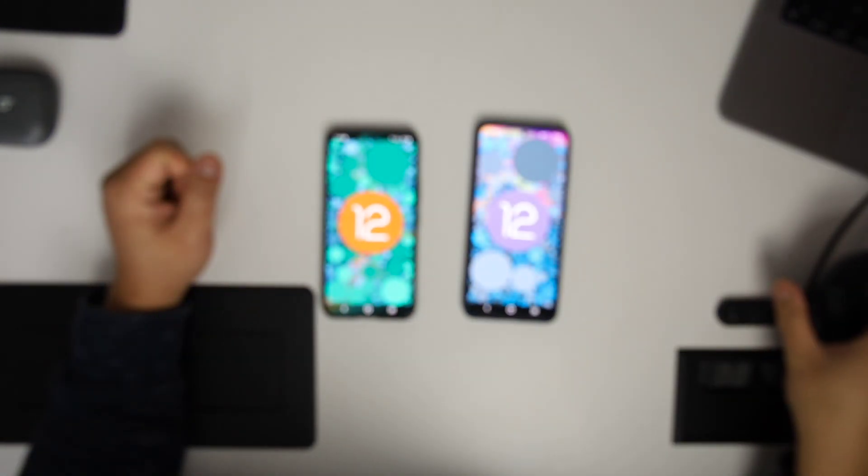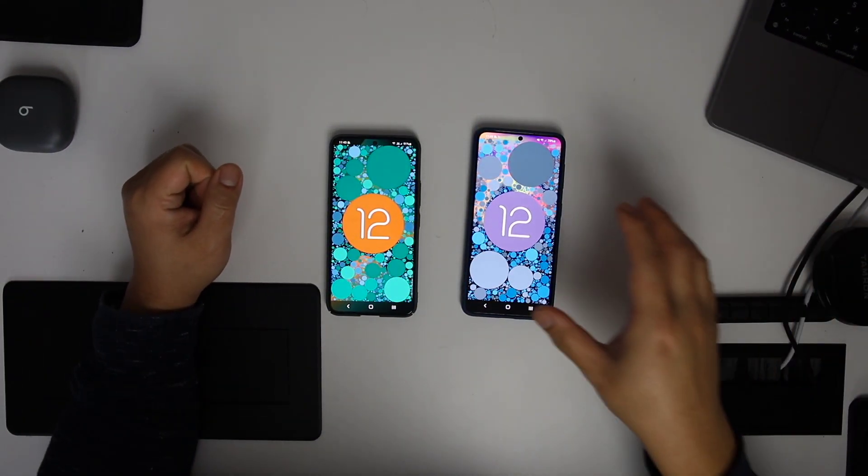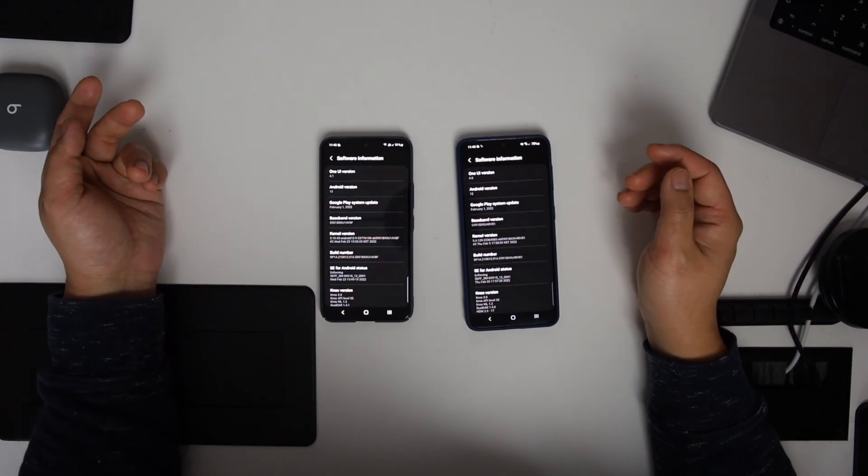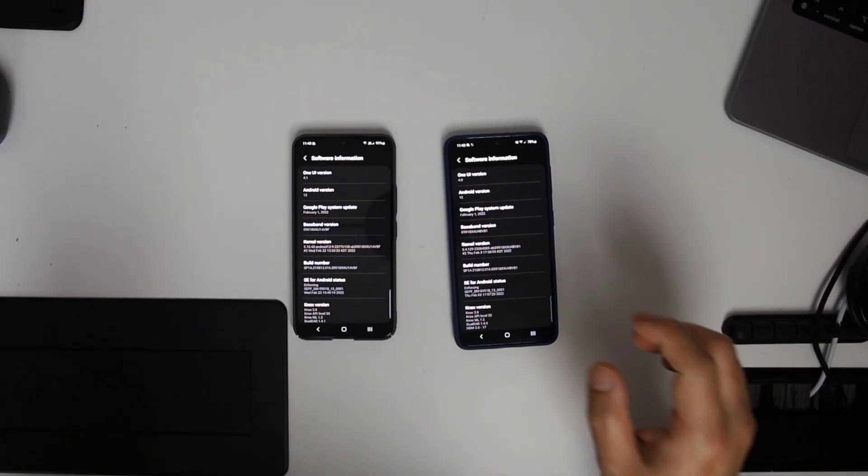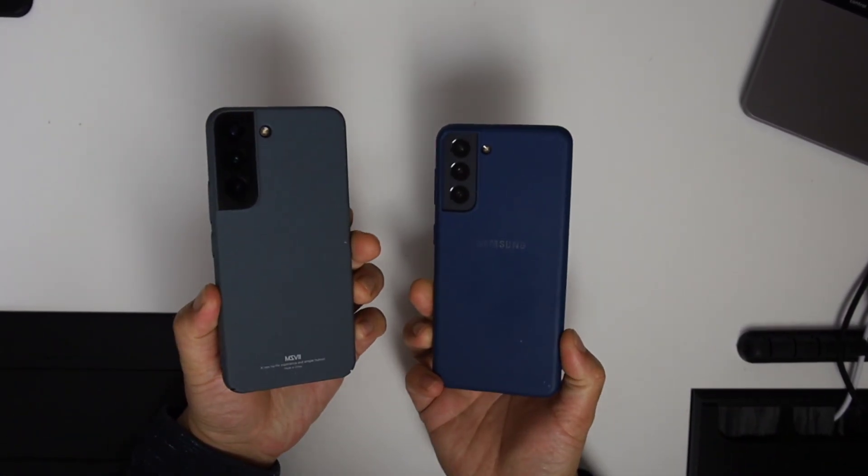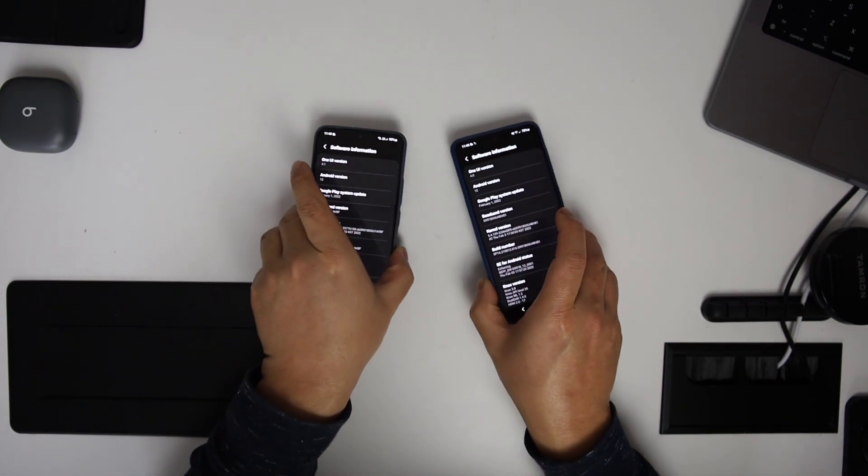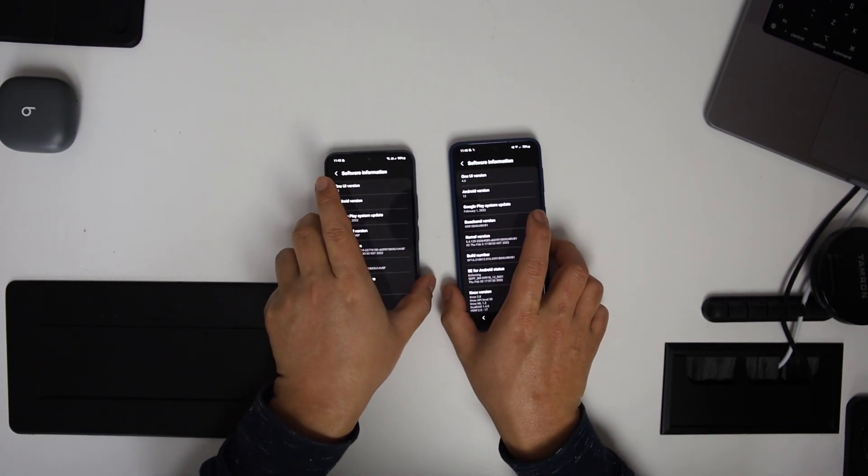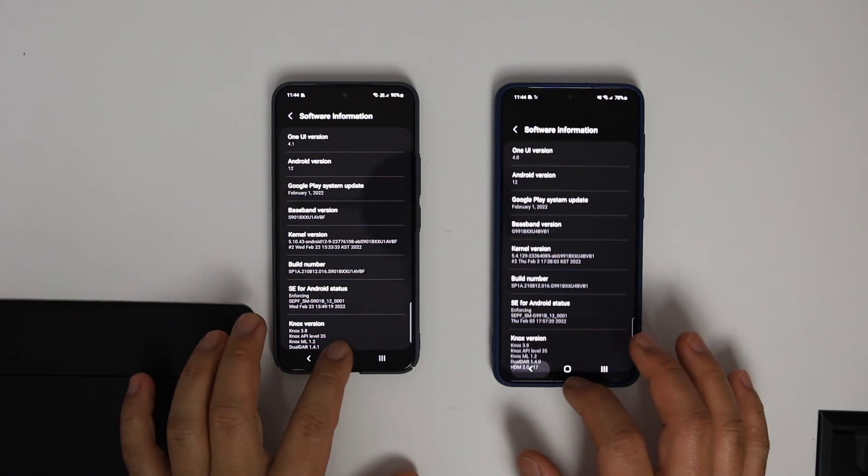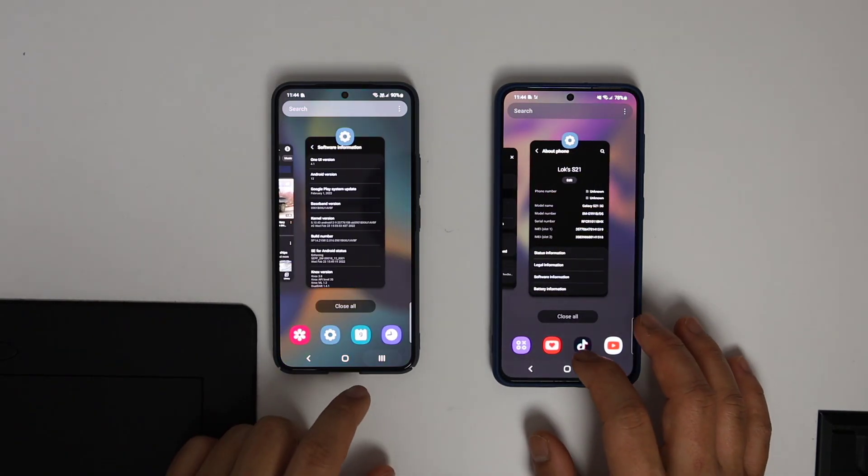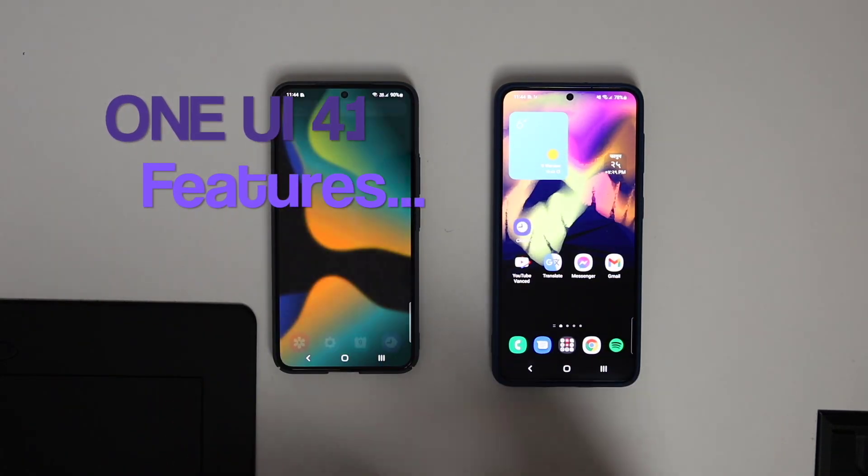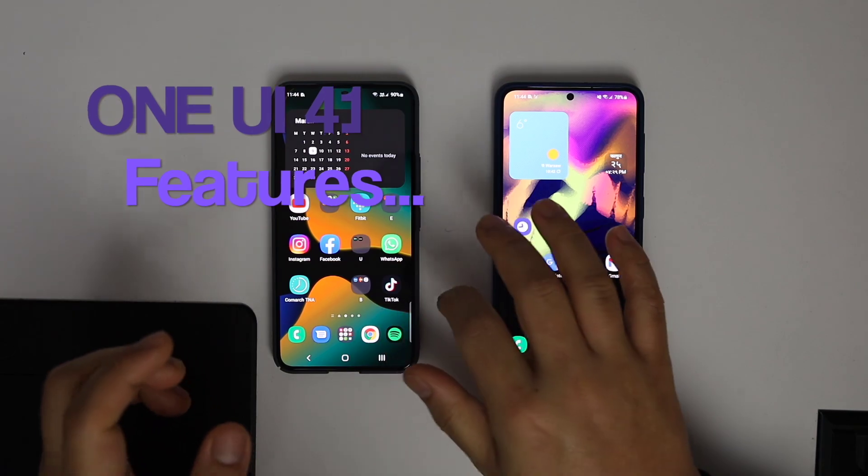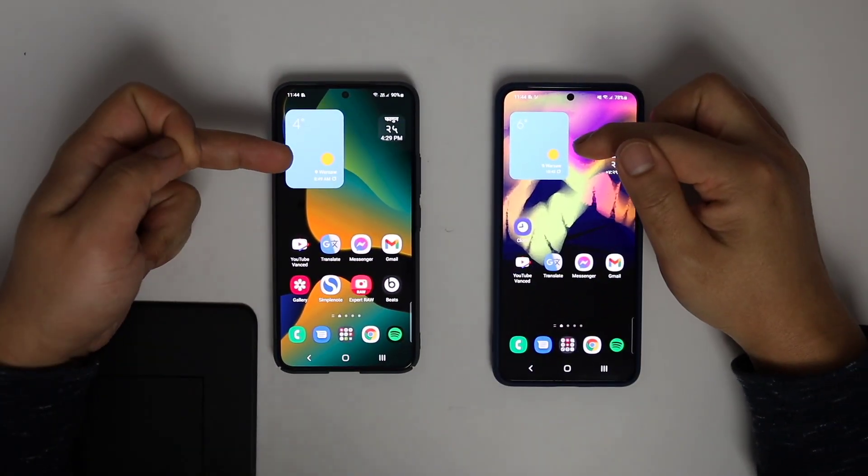Hello guys, in this video I will be showing you some interesting features in One UI 4.1 that you have been waiting for. One UI 4.1 is rolling out on some devices. Till then, you can enjoy this video. I have tested some of the interesting new features in One UI 4.1, so make sure you like and subscribe to this channel.